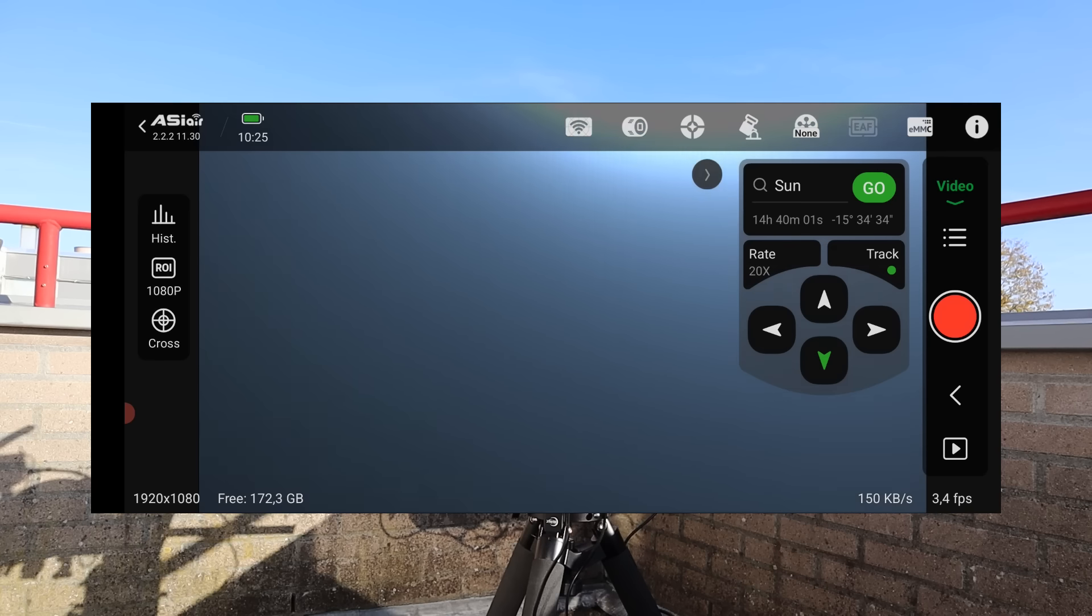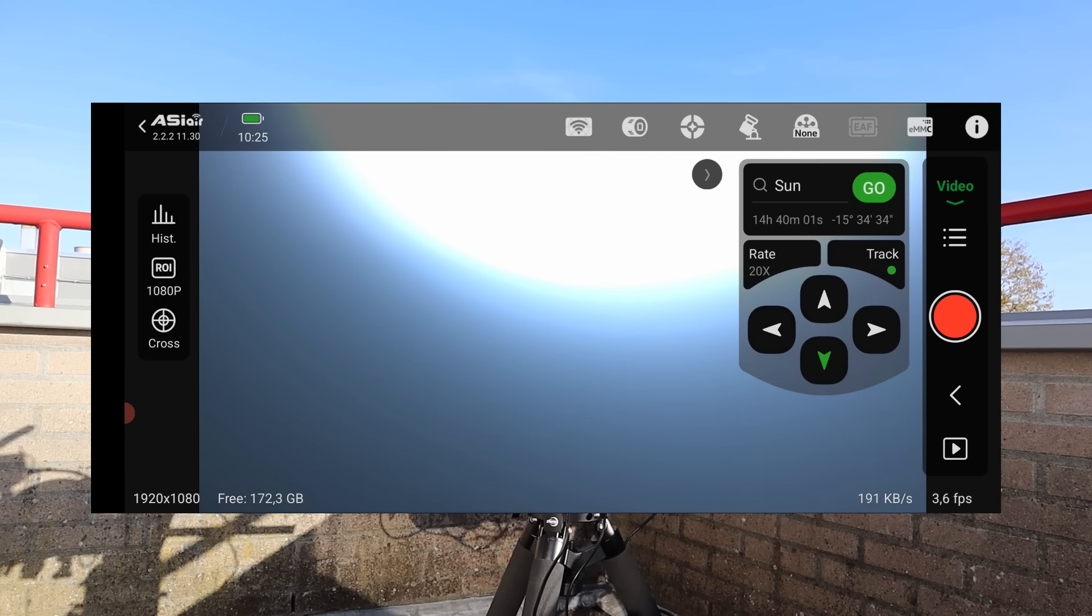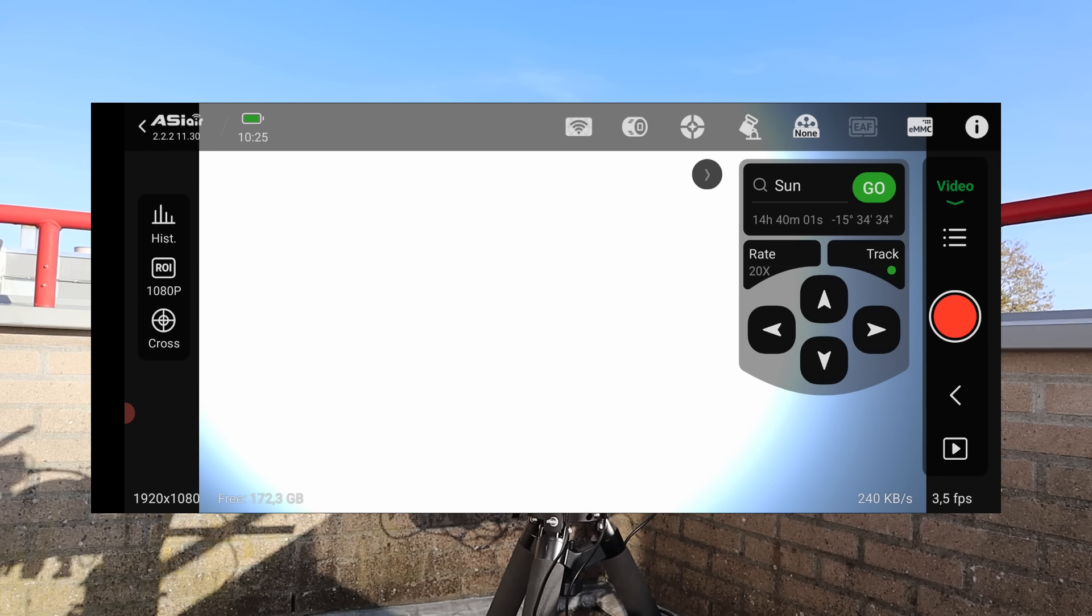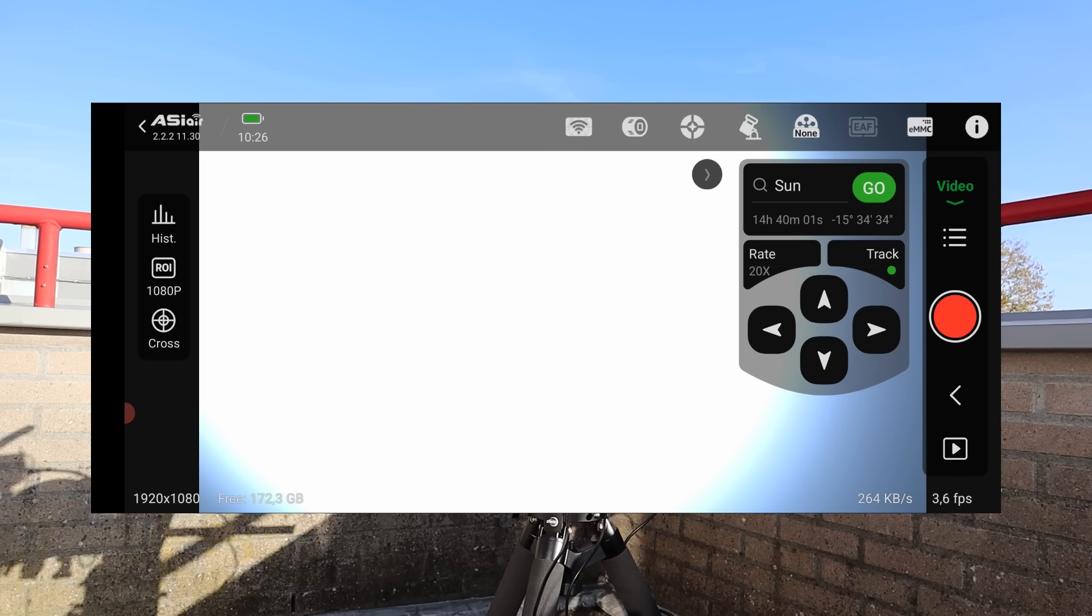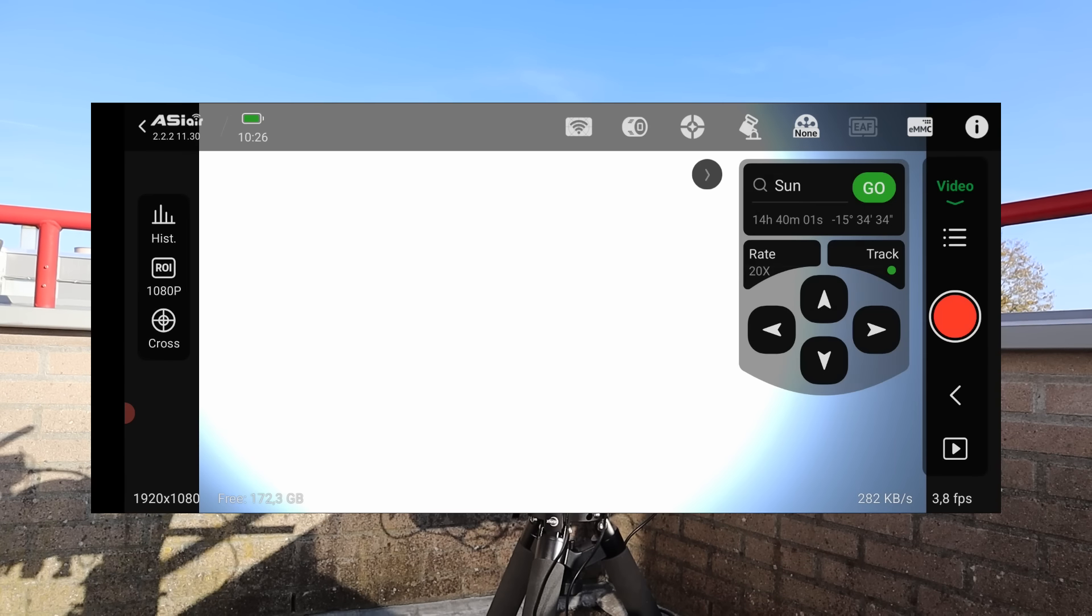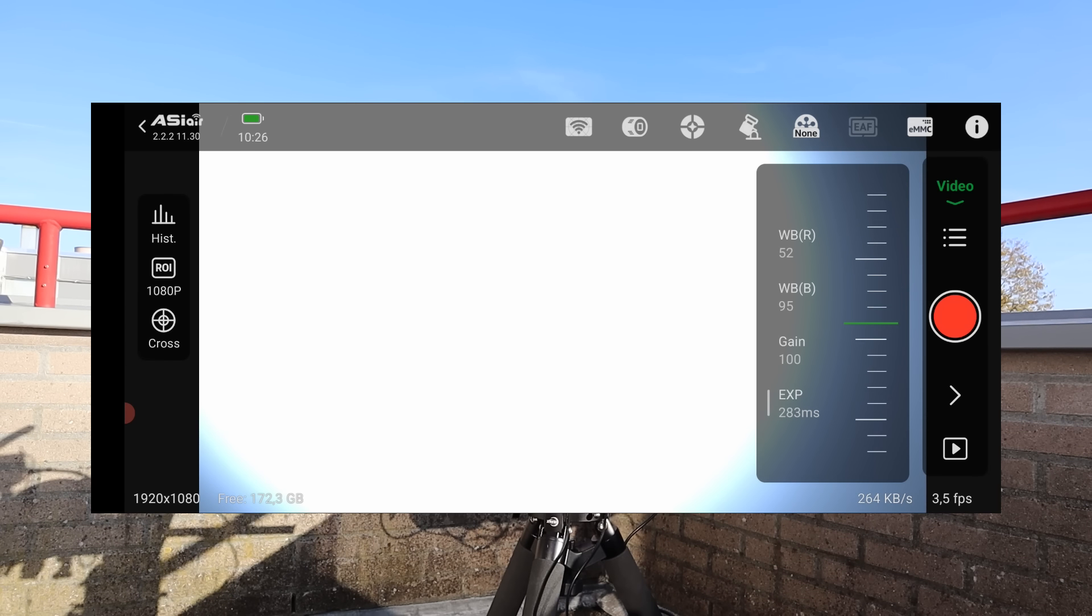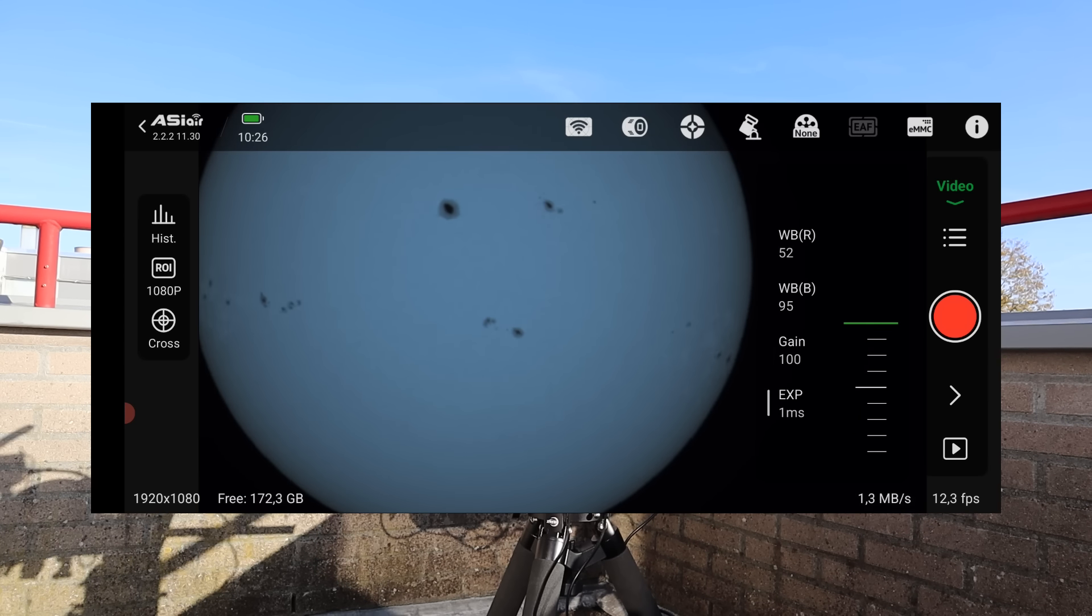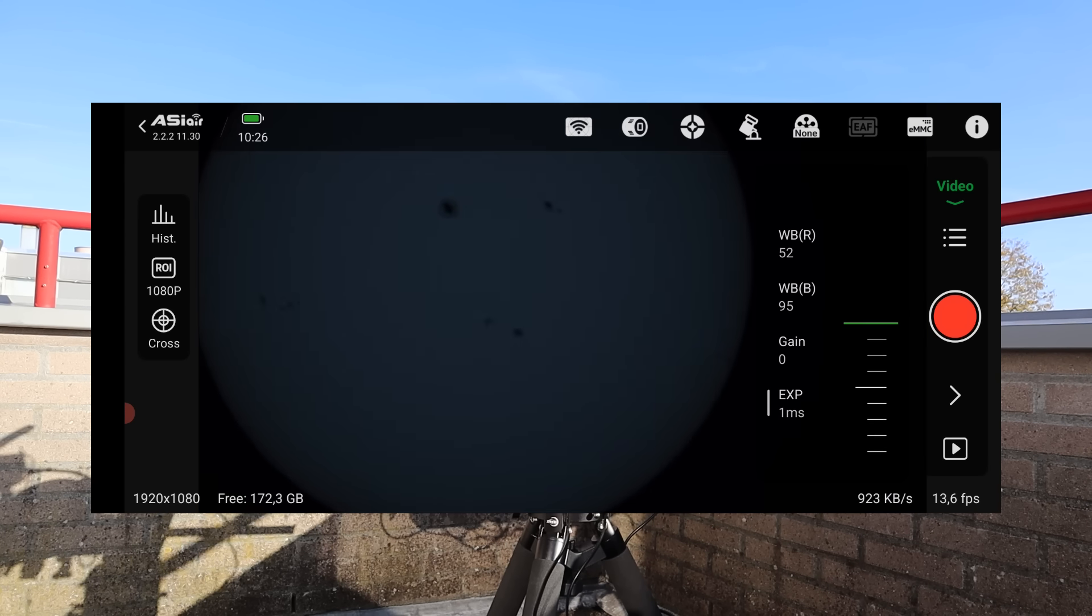Switching to video mode, I used the slew buttons on the ASI Air app to center the sun in the field of view. After the sun was centered, I set the exposure to 6ms at zero gain, which brought out the sunspots.